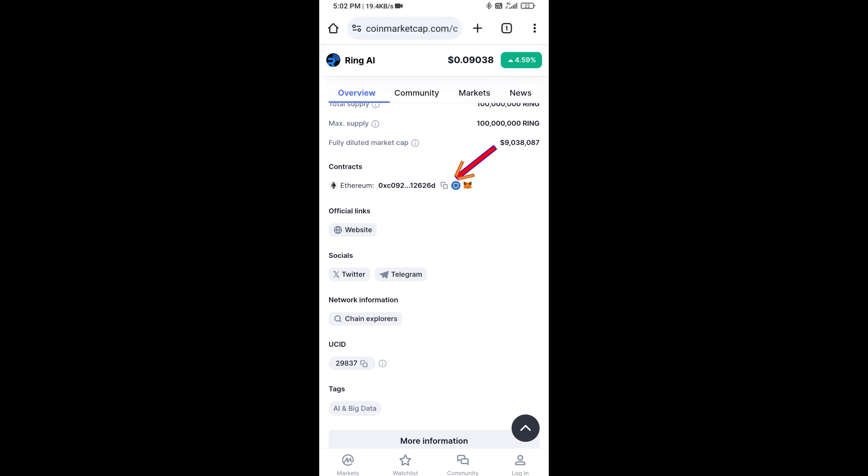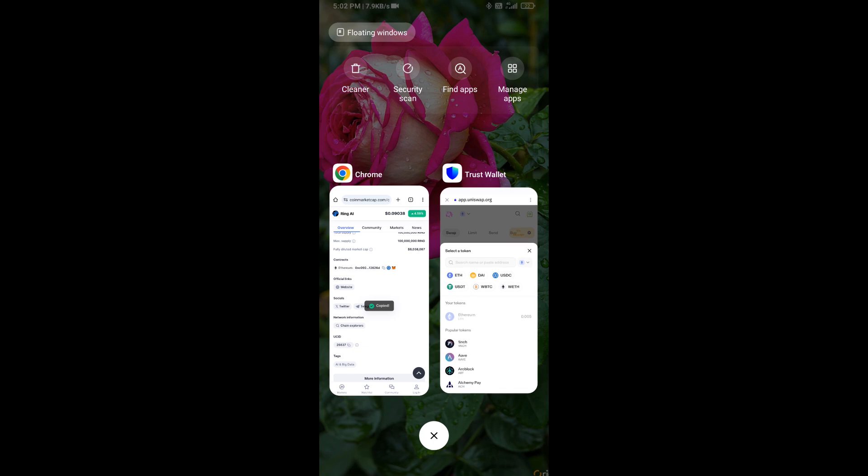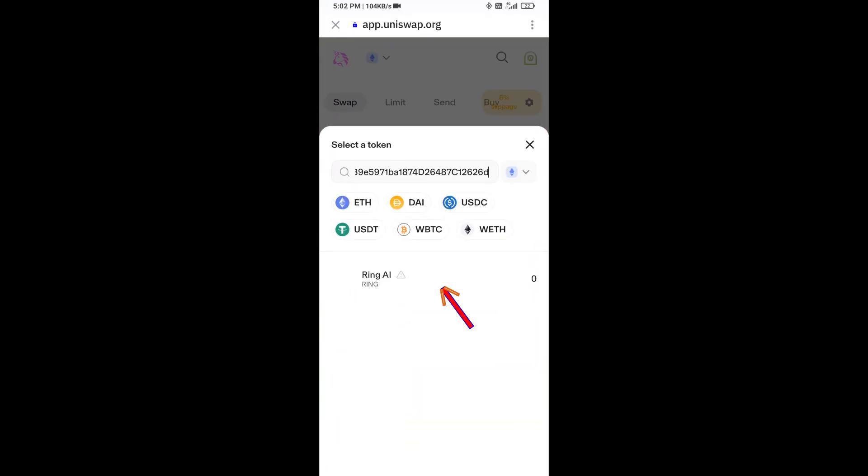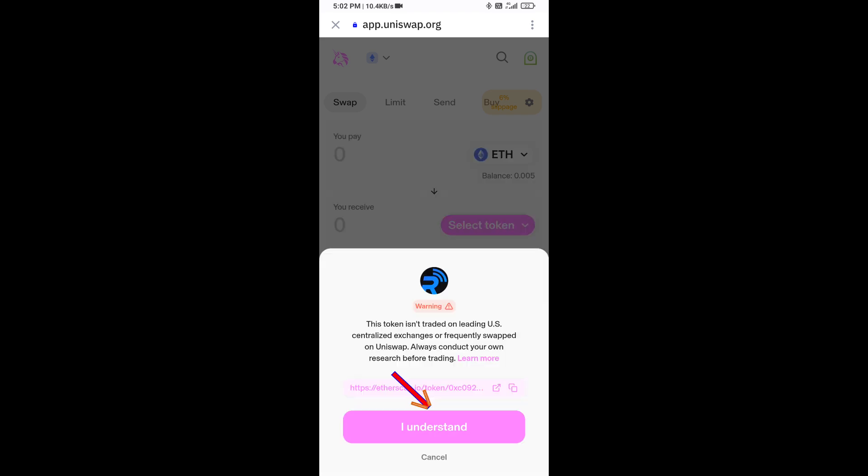And you will copy this address. And here you will paste the address, then click on this token and click on I understand.